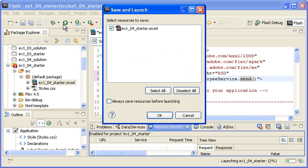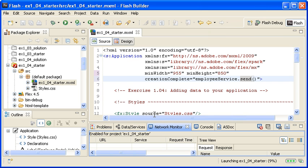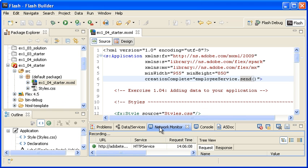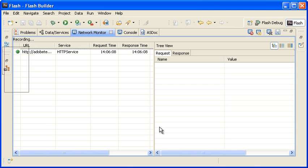the application will display in the browser as usual. I am returning to Flash Builder and double-clicking on the Network Monitor Views tab to maximize the view.